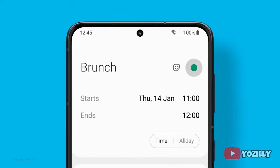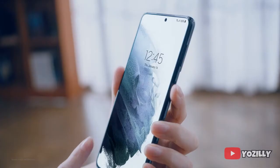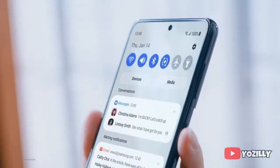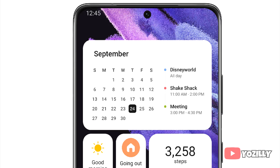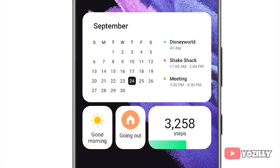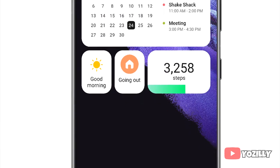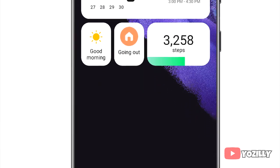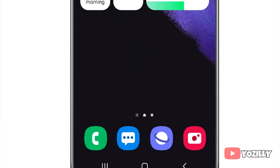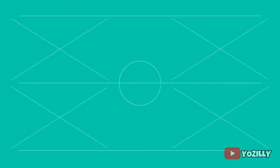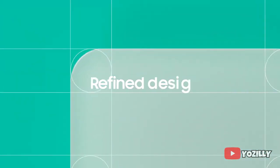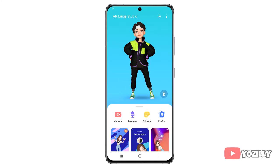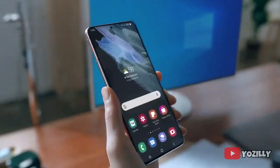Talking about One UI 4.0, it's not officially out yet, but these are the features and changes you will get: new themes, home screen customization, new icons, new notifications layout, new wallpapers, a lot of new resizable widgets, new AR emojis, and stickers.